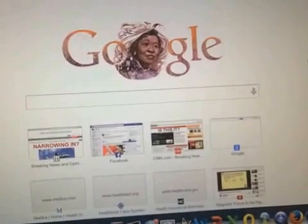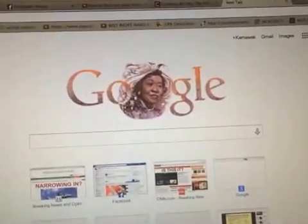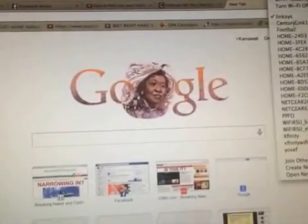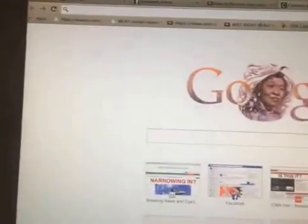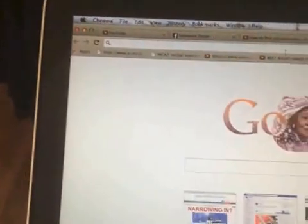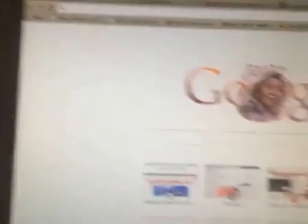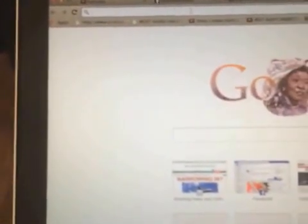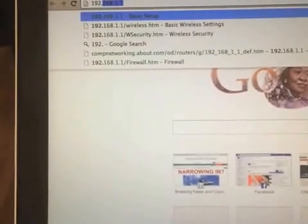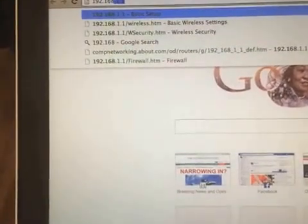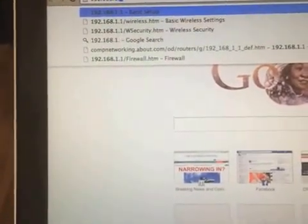I'm going to click on it so I'll be connected to my router. The next thing I'm going to do is open up your web browser. I'm using Google Chrome, and on the address bar I'm going to type 192.168.1.1.